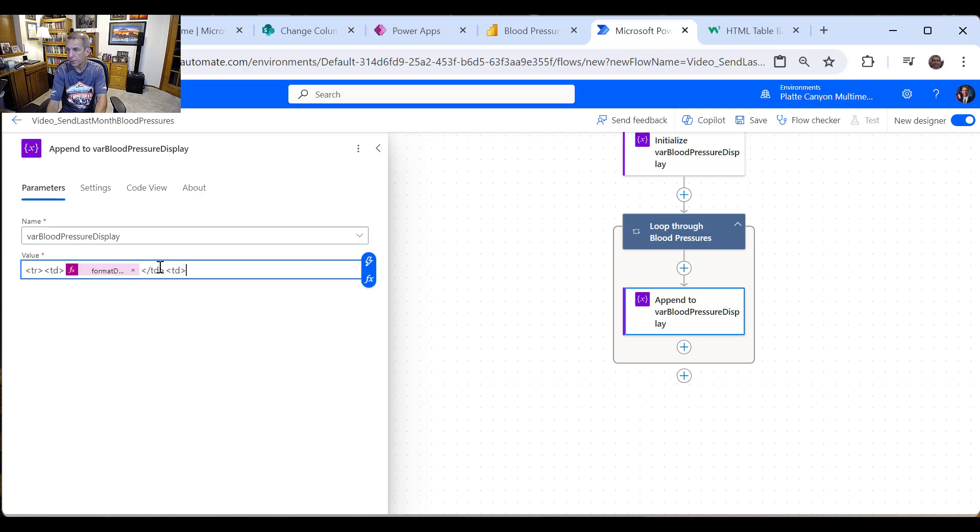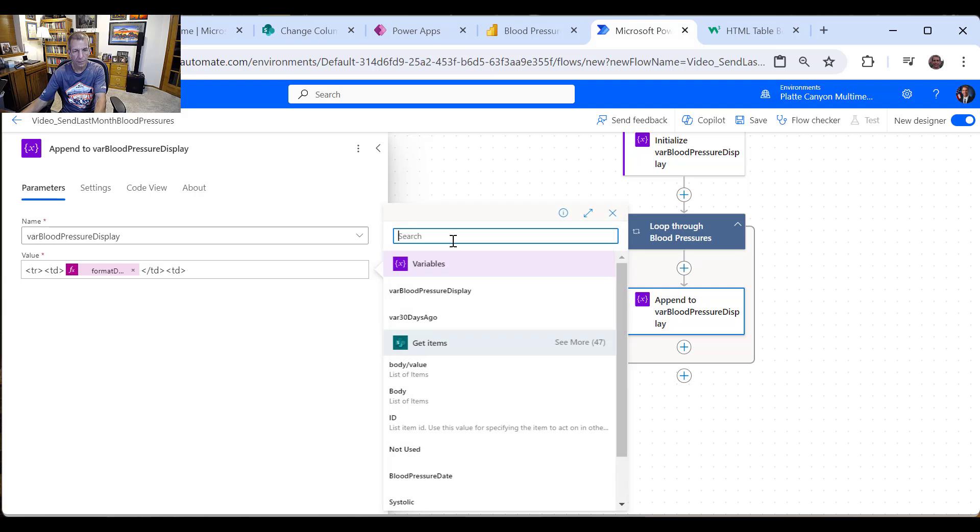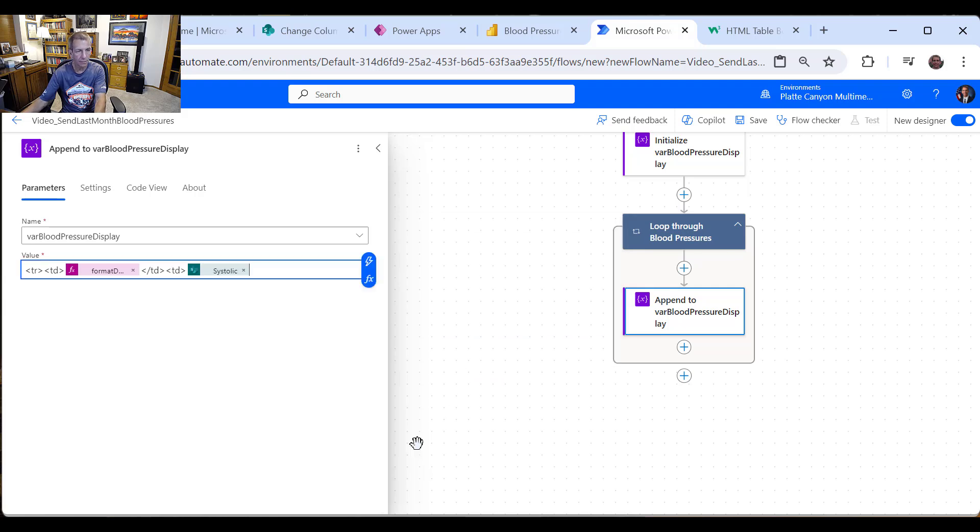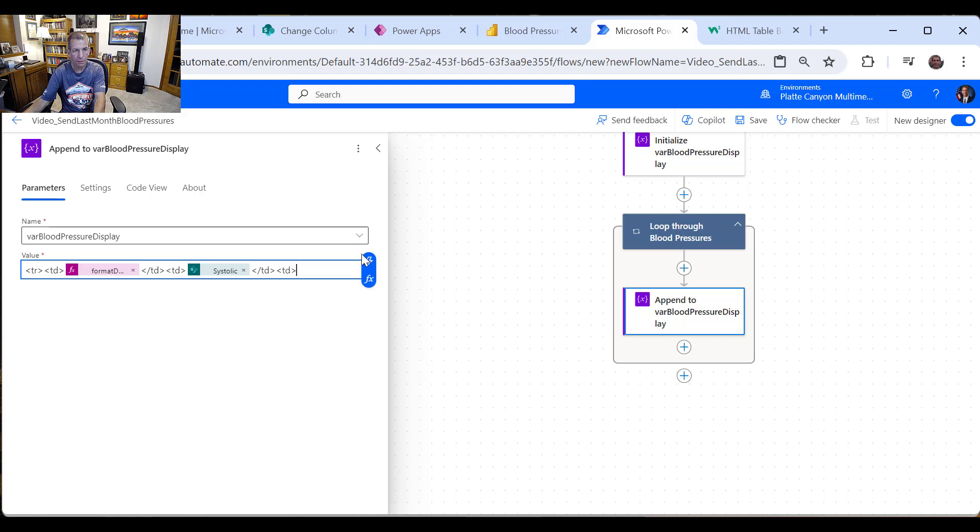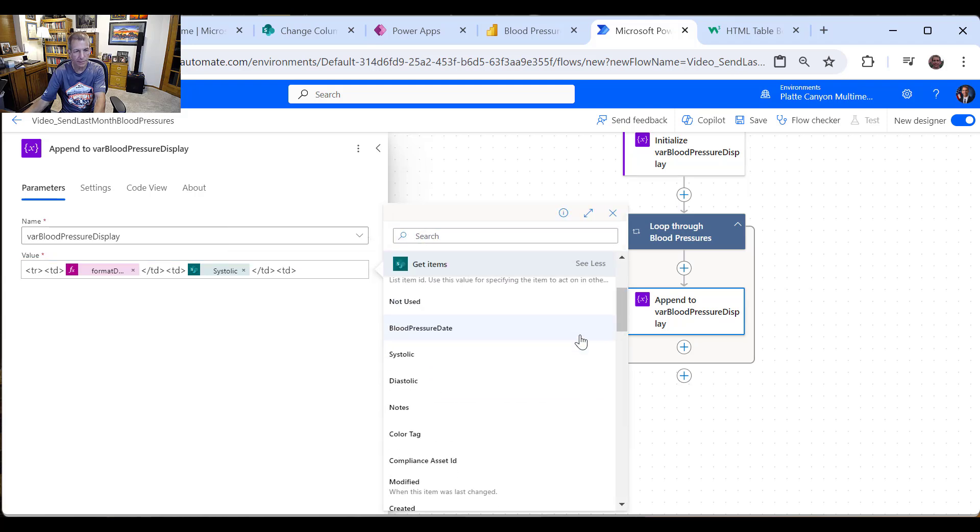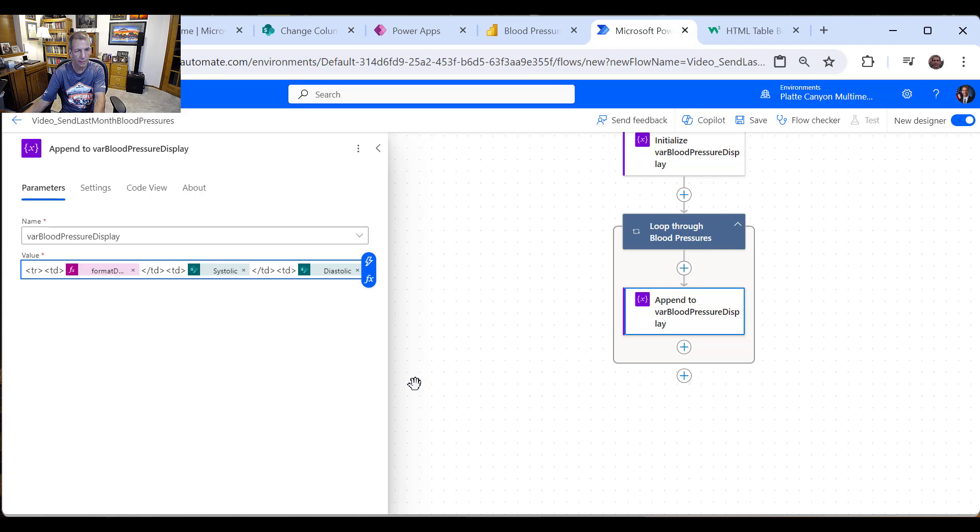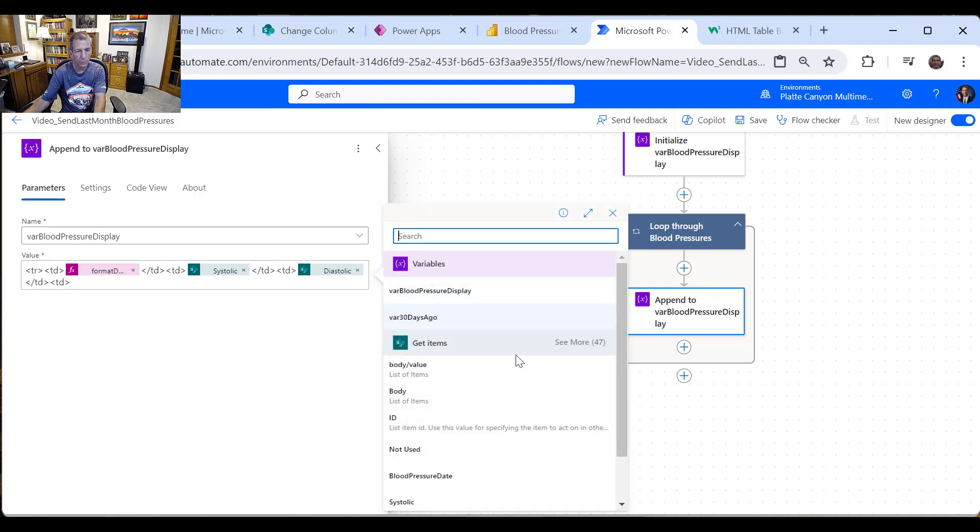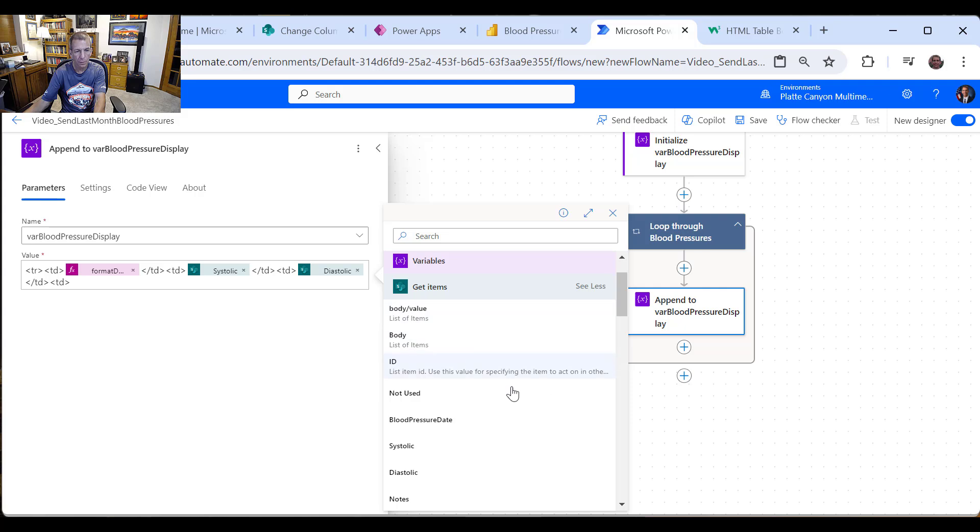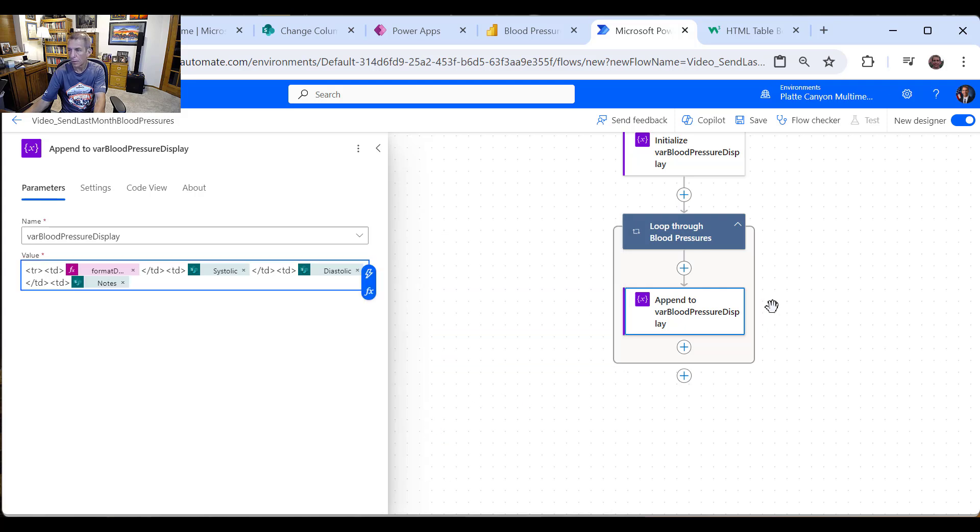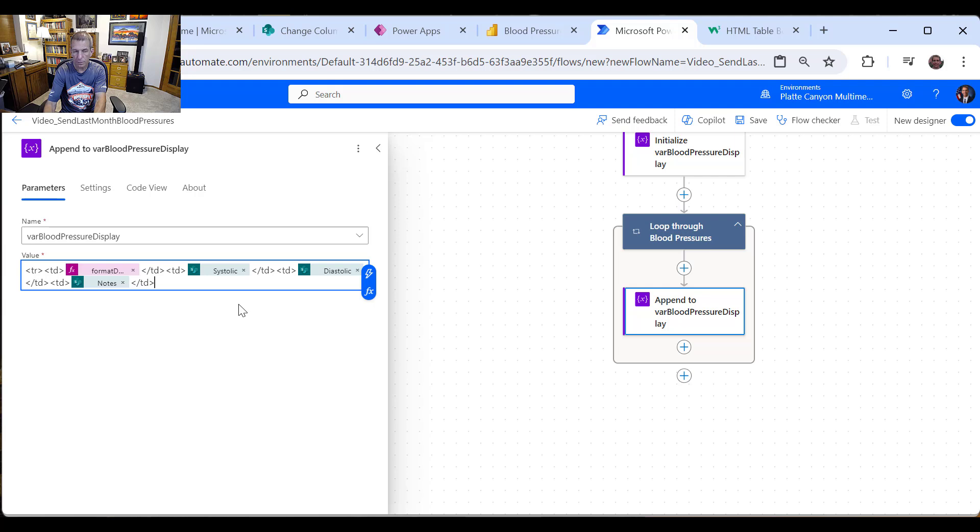So we'll put that in there and then we'll close the column, paste in the new column. And then these ones are easier because we get them straight out. So we have the systolic there, paste down, we'll do the diastolic. And if you don't see all the ones you want, just say see more. So there's the diastolic. We'll paste that in again and we've got the notes. And we've got to close that, close the column and then close the row like that. There we go.